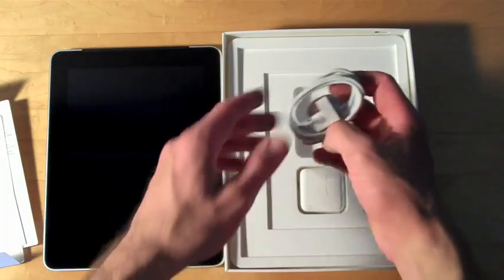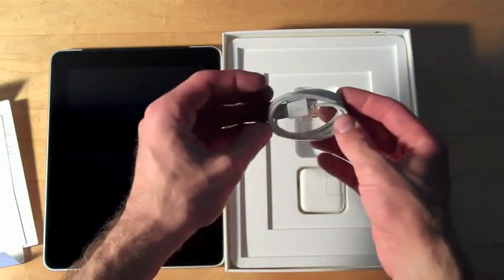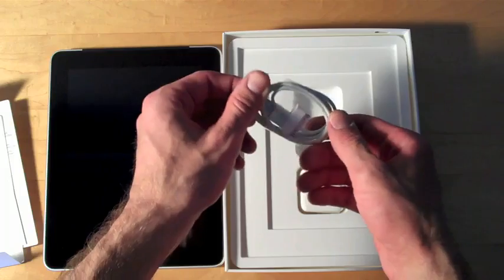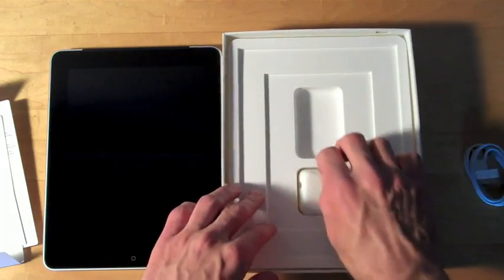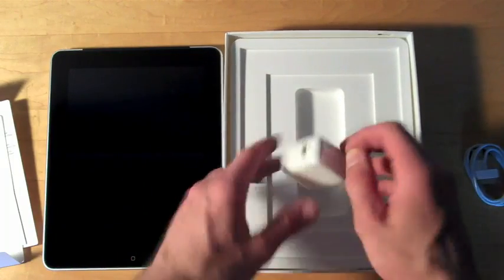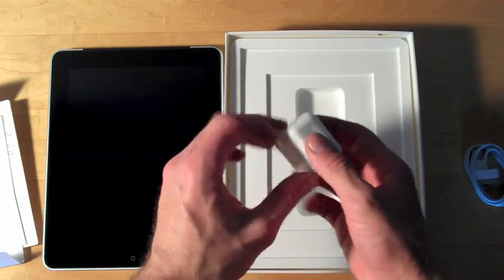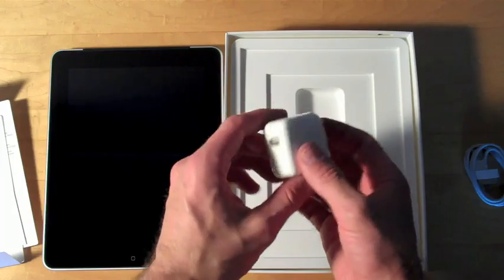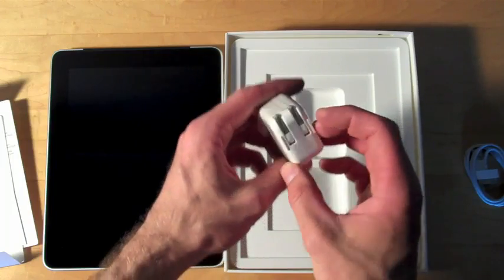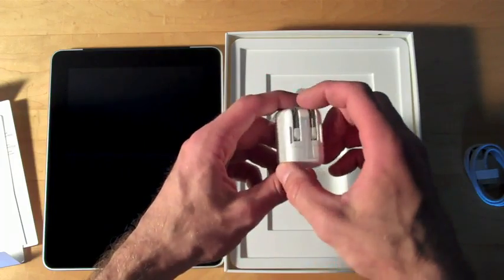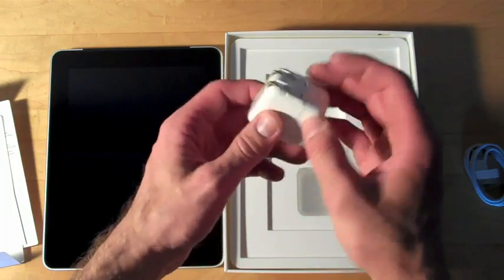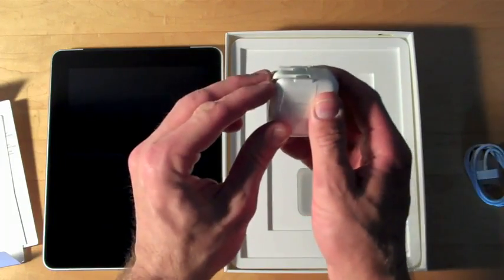Here we have the USB cable. And the 10W USB power adapter. Of course, this is the US version with the two pins.